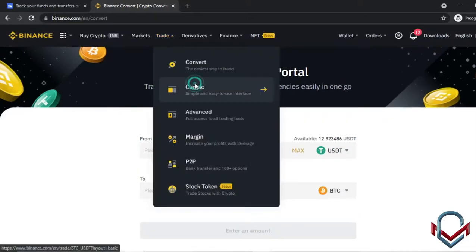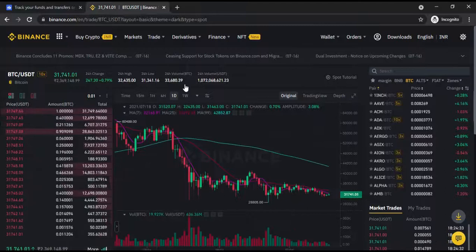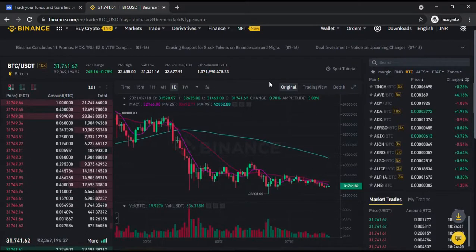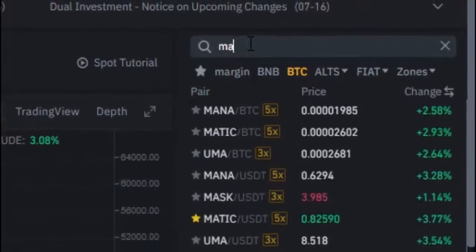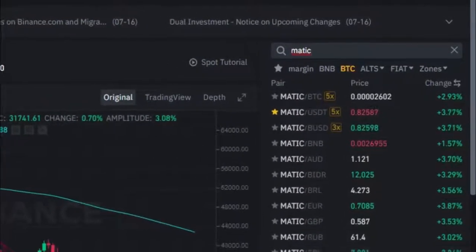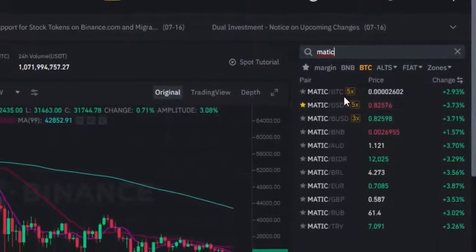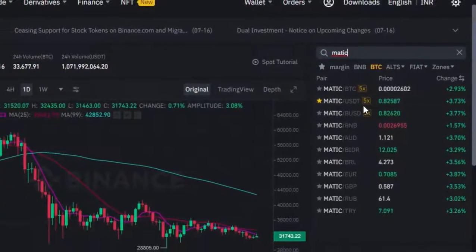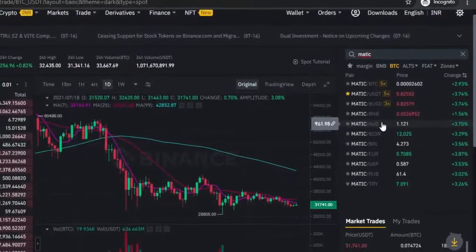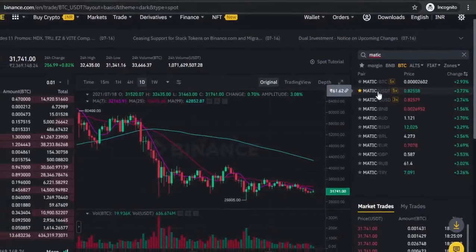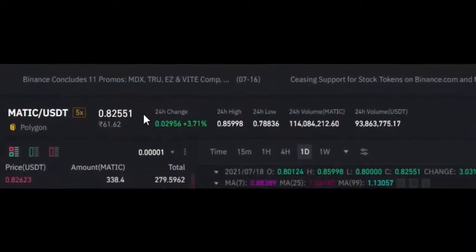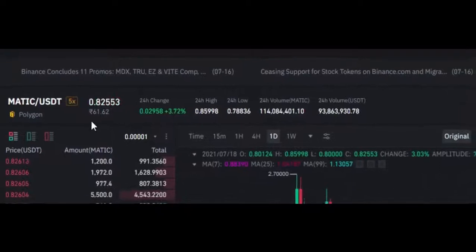Let's look at the Classic trade option — it shows a dashboard view. You can search for a coin and buy it. For example, selecting MATIC, the price is displayed in USD. You can buy the coin directly from this view.